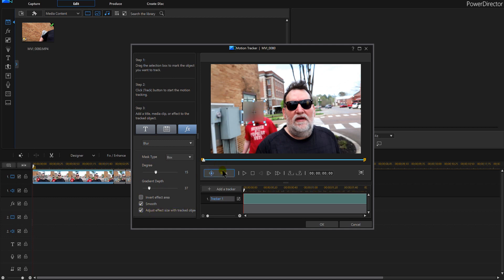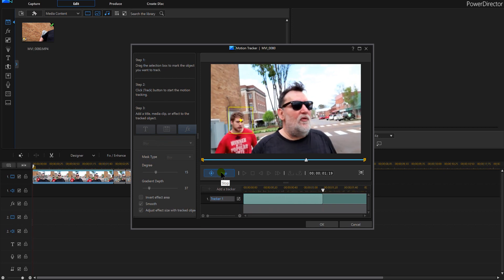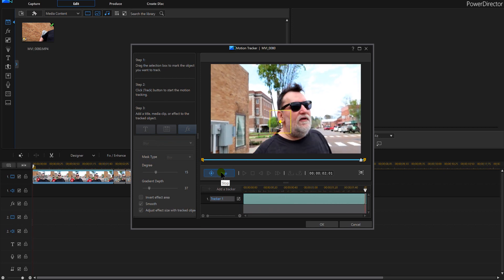This is the final process where you're going to click on track in PowerDirector 16 here, and notice the red dot stays on his head.